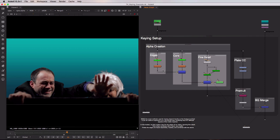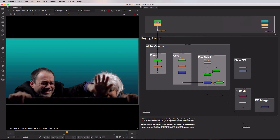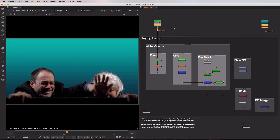In this video I'm going to run through this keying setup step-by-step, looking at the processes used not on a node-based level, but at more of a conceptual level. Starting with the inputs: at the top left we have our foreground, or our main plate, and in the top right we have our background, which we will merge our foreground elements over.